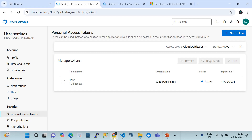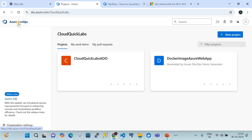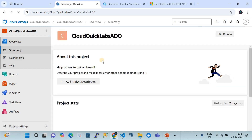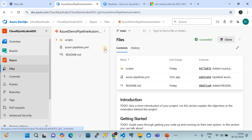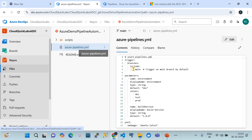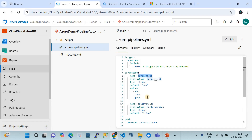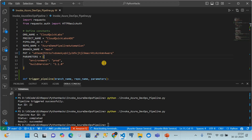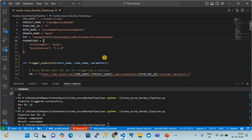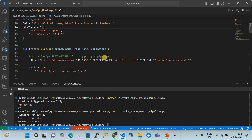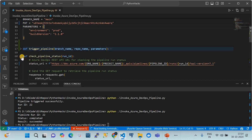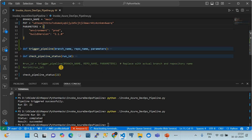Going back to the pipeline in the repository, we can see it has two parameters: 'name' and 'build version'. These are the parameters we need to pass while invoking the pipeline. I'm going to show two activities programmatically: triggering the pipeline and checking the status of the pipeline — two important tasks you can do via code.